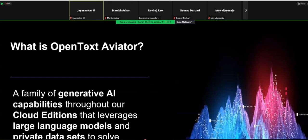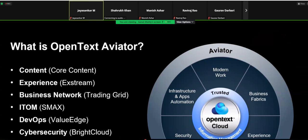At OpenText, we have come up with our own set of capabilities around generative AI, which we have adopted under the name OpenText Aviator. These are present in the cloud edition and leverage large language models and private data sets to solve specific use cases that customers may want to improve. These generative AI capabilities — Aviator — are present throughout our entire portfolio: the DevOps portfolio, the ITSM portfolio, the cybersecurity portfolio, the content and experience portfolio. Today we'll be focusing on the DevOps part.